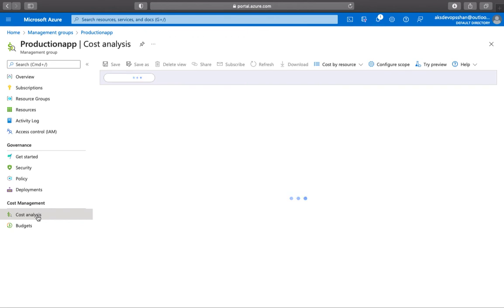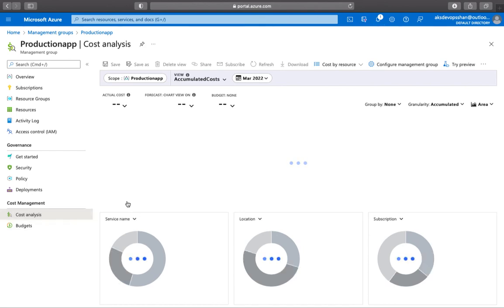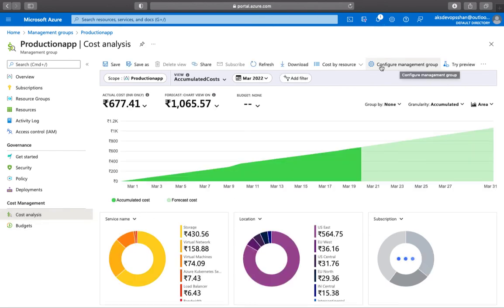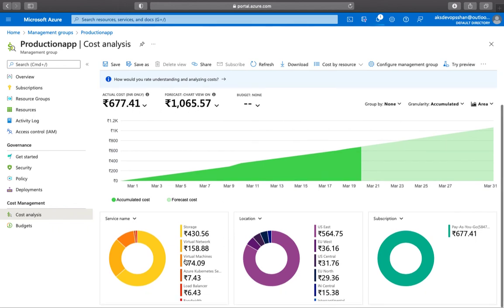Rather than going to the cost analysis for individual resources, you can start seeing the resources which are incurring costs based on a management group. As you can see, this particular group now has actual cost is this, forecast is this, and then you can start visualizing based on a more granular level as well.